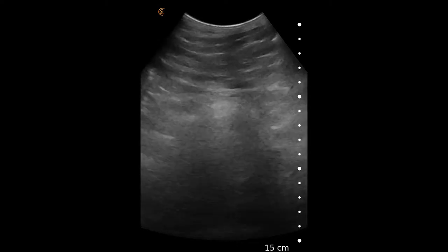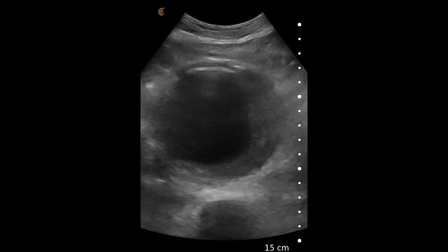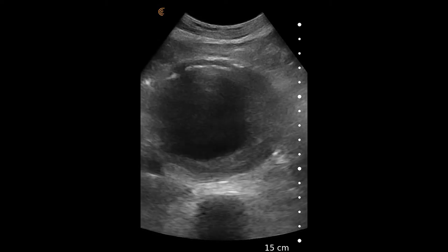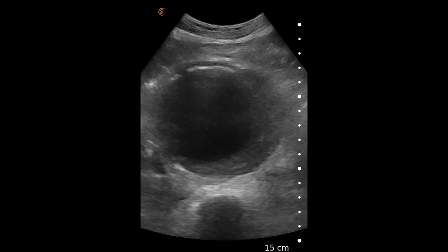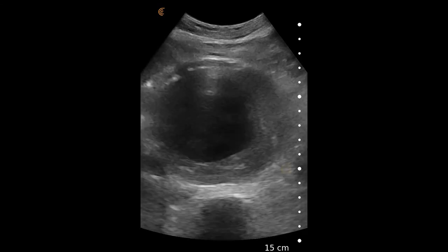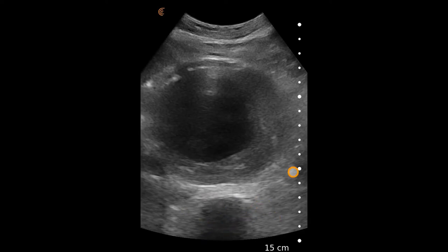In this video, we see a curvilinear scanner placed in the transverse orientation below the xiphoid process. The first landmark should always be the vertebral shadow, which is a bright white line deep on the screen that has shadowing behind it.